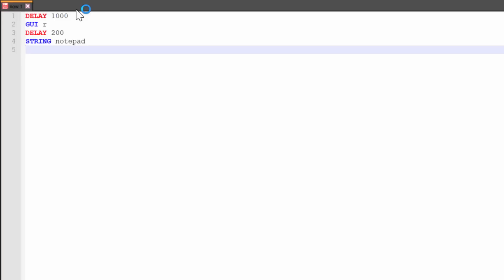So this will actually type in the word notepad in the run menu. And then we'll have enter, which simply presses the enter key on the keyboard. So now it's going to type in string, sorry, it's going to type in notepad, it's going to press enter. Now the notepad is going to open.